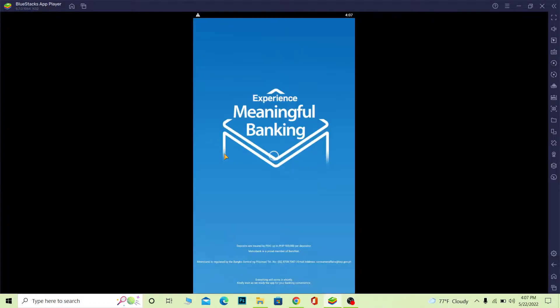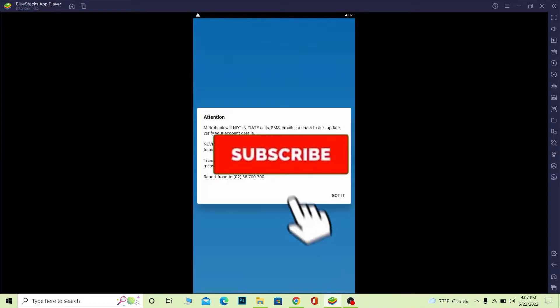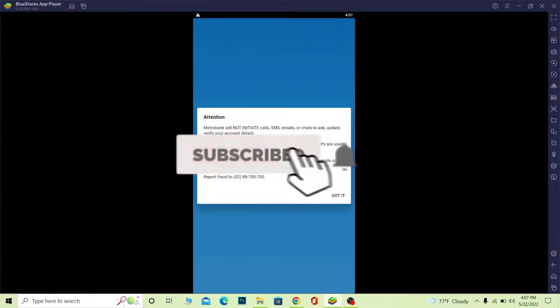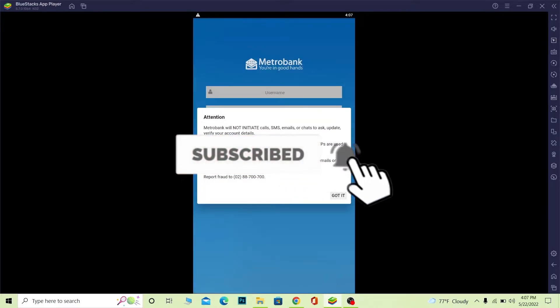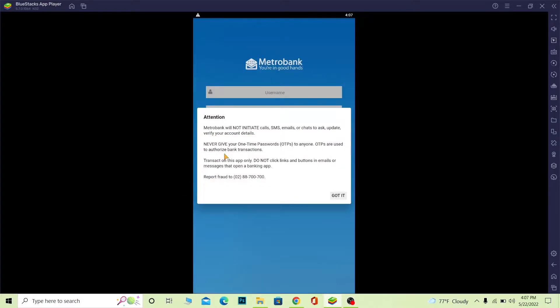Now before moving forward, if you're new to our channel How To Guide, don't forget to hit the like and subscribe with notifications on so you can get notified for our future videos. Now let's move forward.